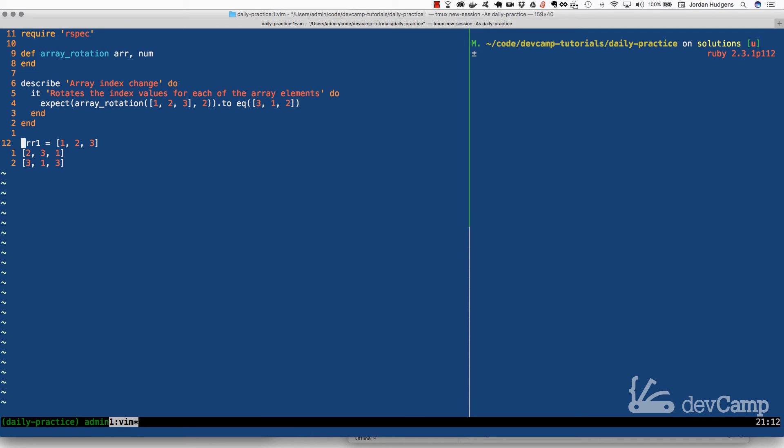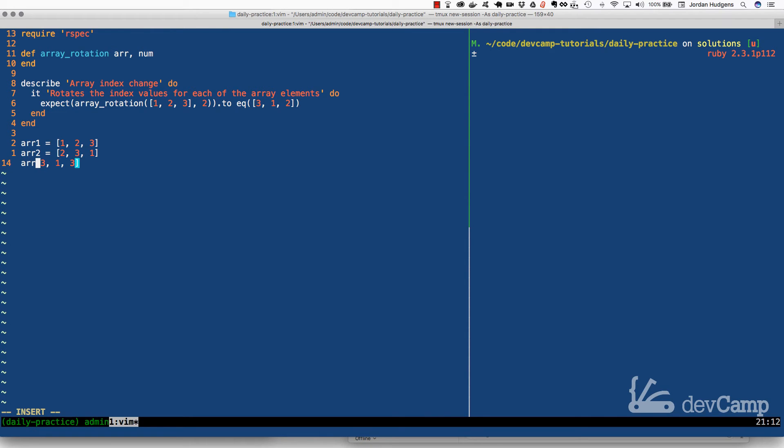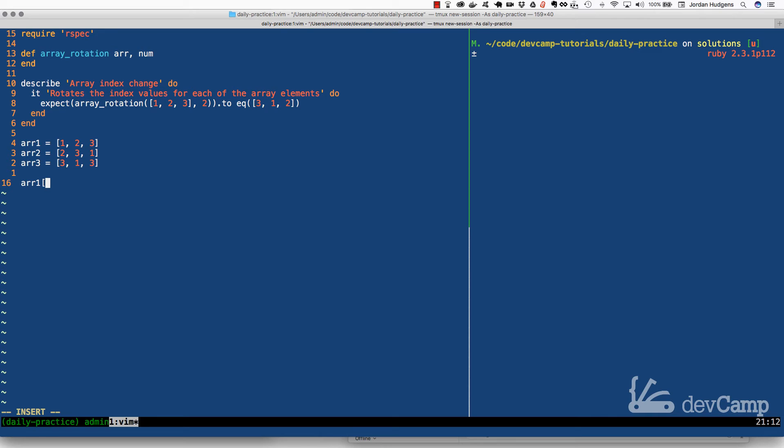Okay, so the reason why this is important is let's say that we have array 1 and then over here we have right below it, this is going to be array 2, and then right below that one we're going to have array 3.